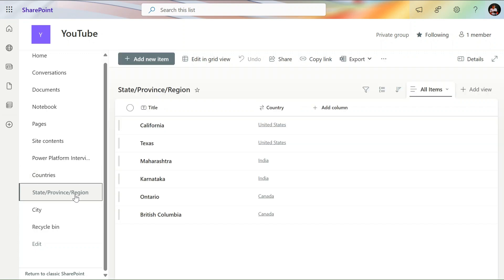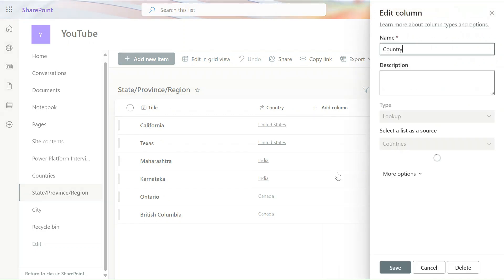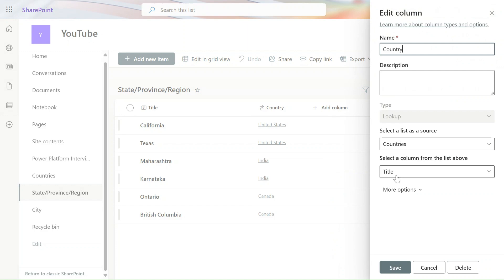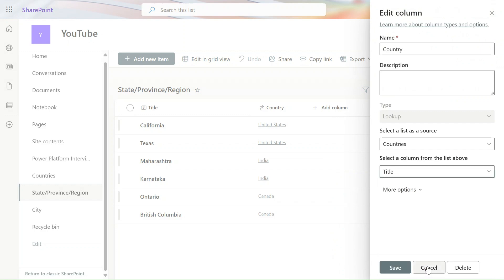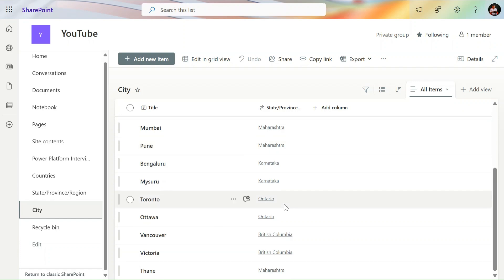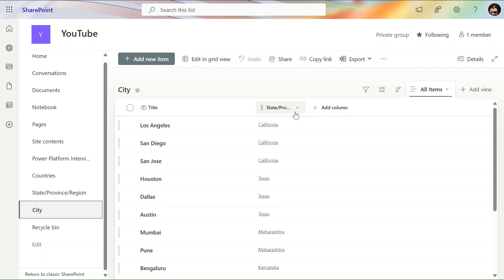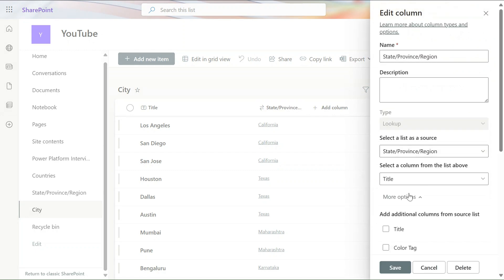Then we have the State list, which has a lookup to the Countries list. All the states are mentioned in the Title column, and in the Country column we have created a lookup column. You can click on column settings and edit to see 'Lookup Countries with Title.' If your column name is different, you can select it from there. Similarly, we have to do the same for Cities — all cities are in the Title column and cities have a lookup to State.